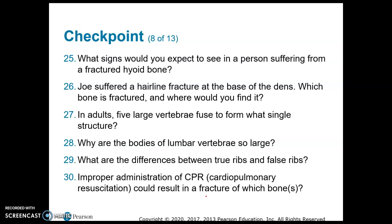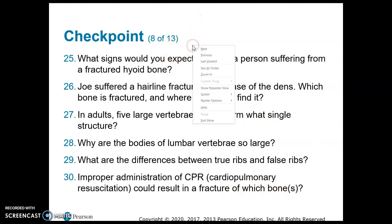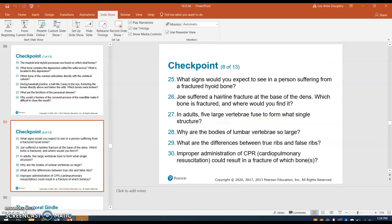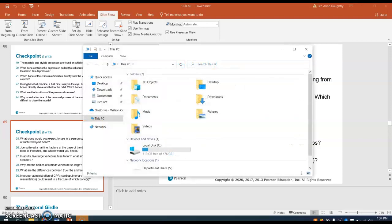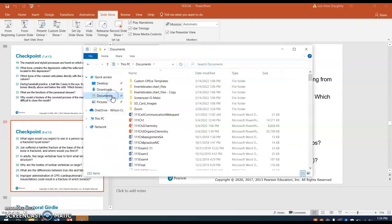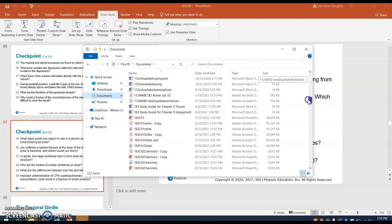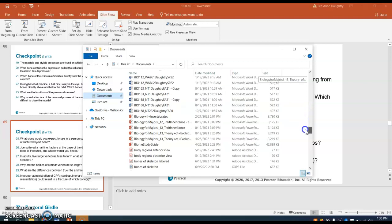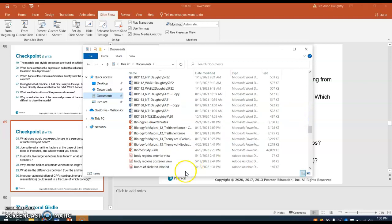Now I want to leave the PowerPoint for just a little bit and open up two of the figures that are going to be on your lab assignment for this week. One would be the bones of the skeleton.